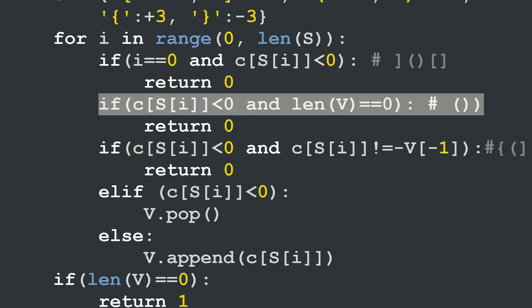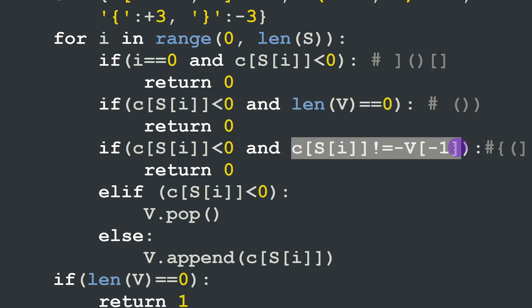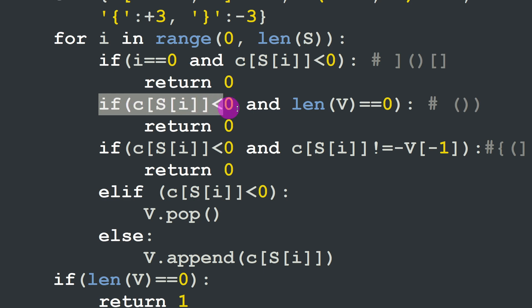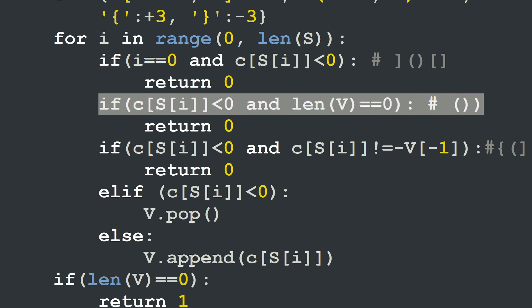One remark about the C++ solution: the condition checking for a closing character when v is empty was not explicitly included, but it worked anyway. This is because in C++, when the vector is empty, its back is considered 0 by default, and 0 is different from any of the indexes we assigned. So the mismatch condition was still triggered correctly. Although it didn't affect results, it's good to know that we skipped one of the crucial conditions for this problem.